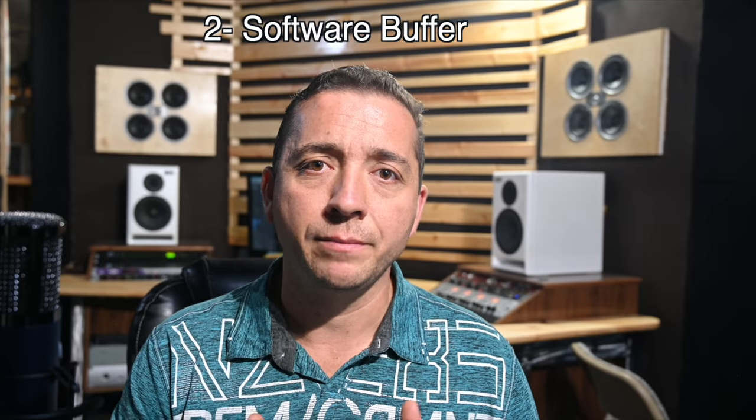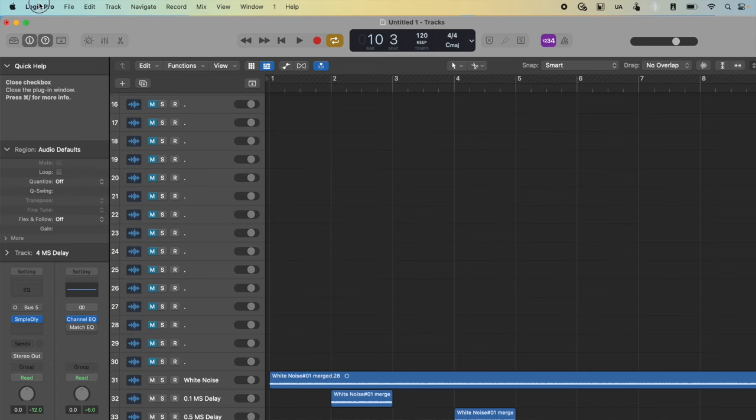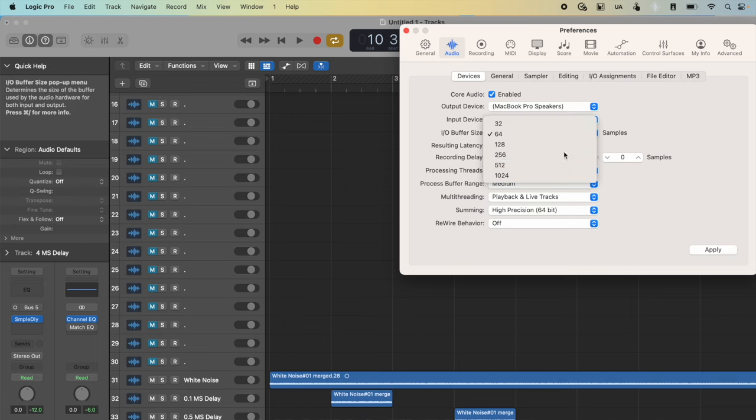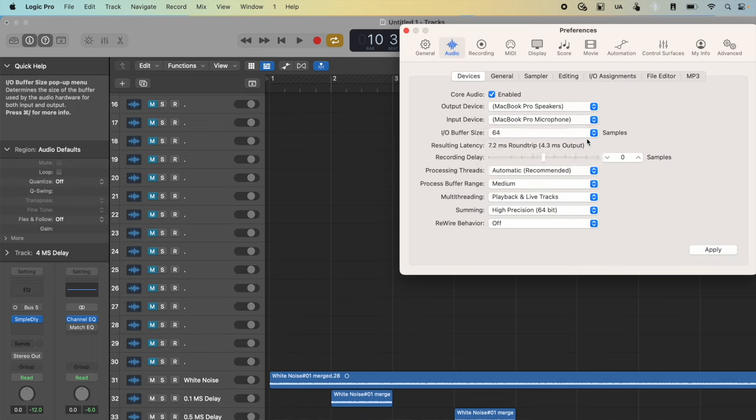Second is the software buffer. All audio going in and out of the DAW must go through the buffer — this is an intentional delay that gives the DAW time to process audio in the summing engine as well as other background processes. This is a setting you can adjust and you'll want it to be as low as possible. How low you can go depends on the size of your project and how powerful your computer is. The buffer setting is measured in samples, so the actual amount of latency it causes is dependent on the sample rate.